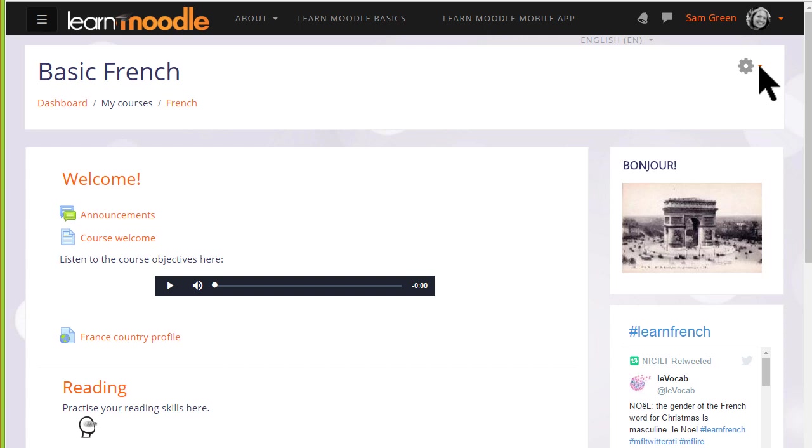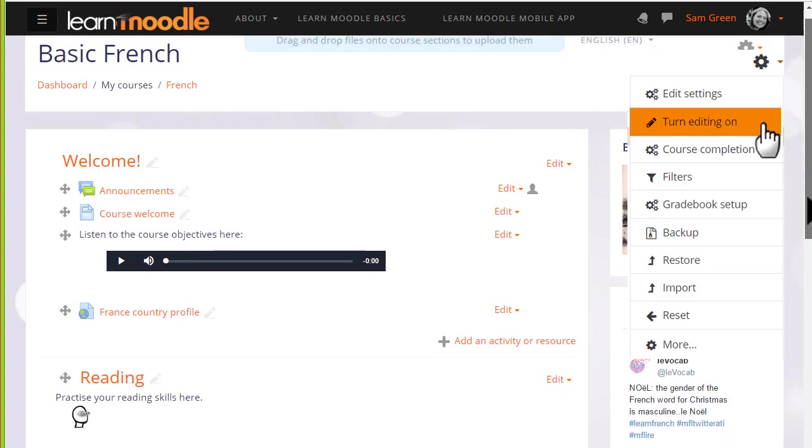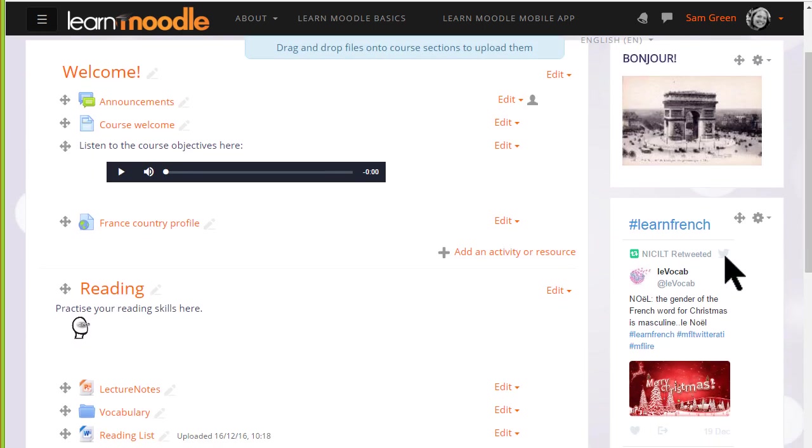To add a forum, click the Turn editing on link from the gear menu top right, then in the section you'd like to add the forum, click Add an activity or resource.